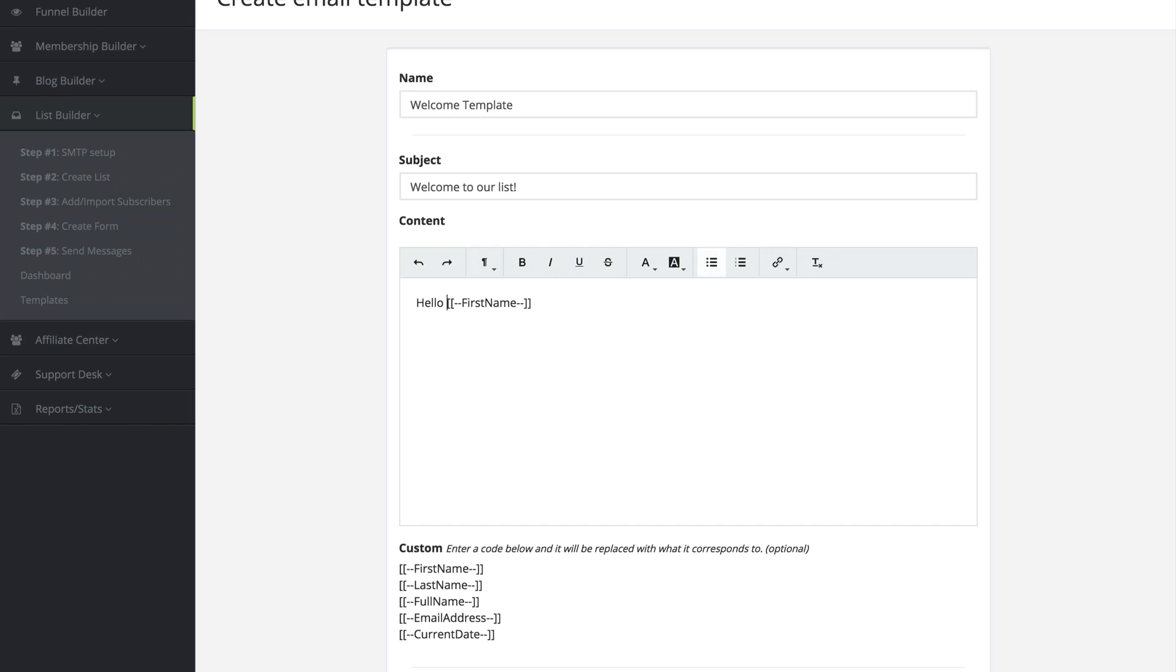Let's go ahead and put this on the same line. There we go and I can say welcome to our list.